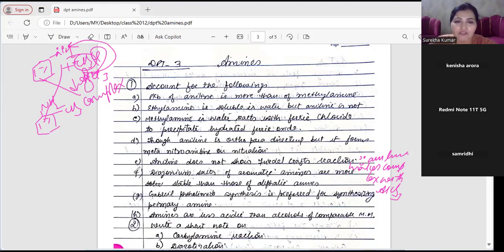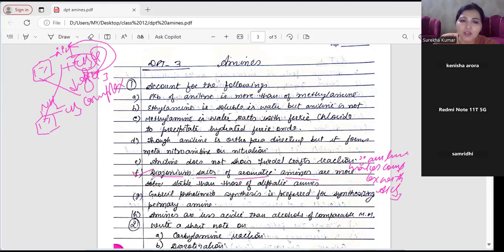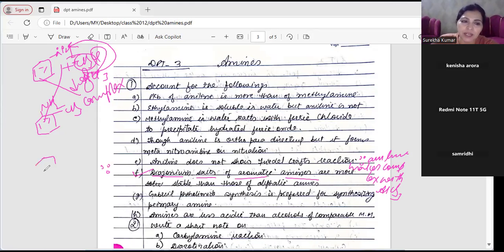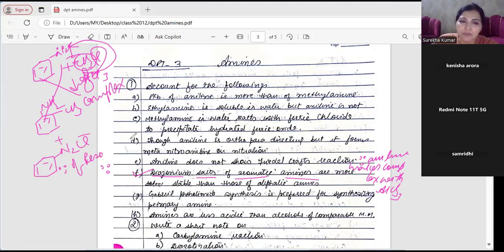Question F: diazonium salts of aromatic amines are more stable than those of aliphatic amines - because of resonance stabilization. Benzene diazonium chloride mein resonance hoti hai, jisse yeh stable rehta hai. Aliphatic diazonium mein resonance nahi hoti, so it is not stable.